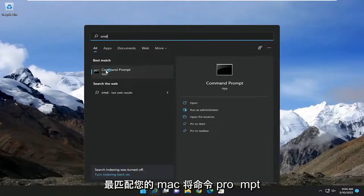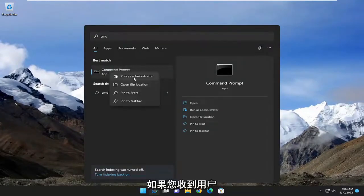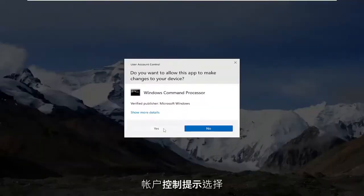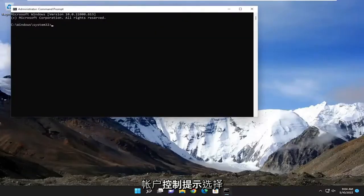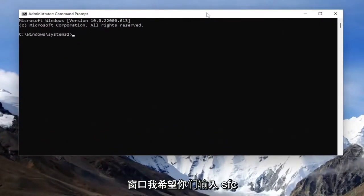Best match should come back with command prompt. Right click on it and then select Run as Administrator. If you receive the User Account Control prompt, select Yes.